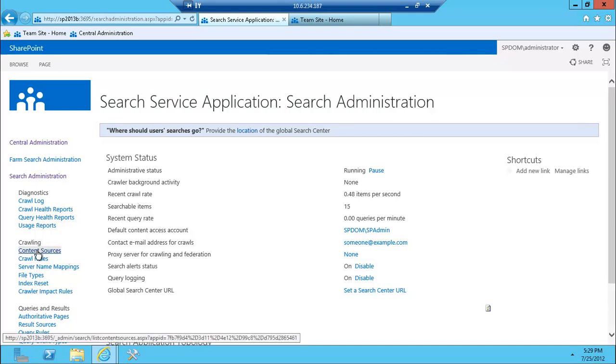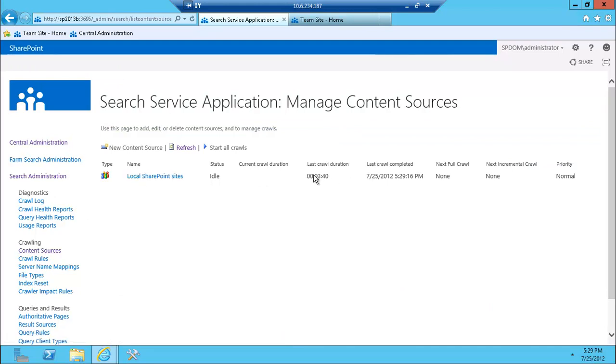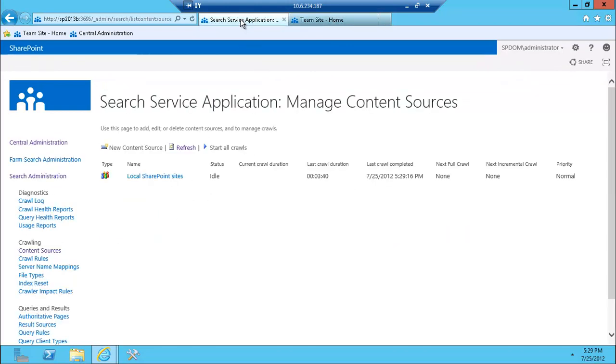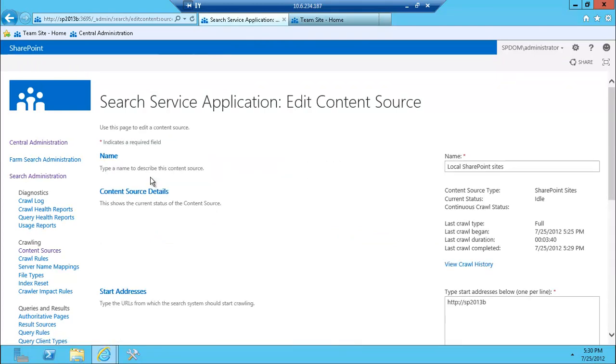If I click on content sources here, I kicked off the crawl, the full crawl, which took three minutes because I really just have a team site that I created last time with a file here. So that part is already taken care of and really not much different from what you've seen in 2010, right?